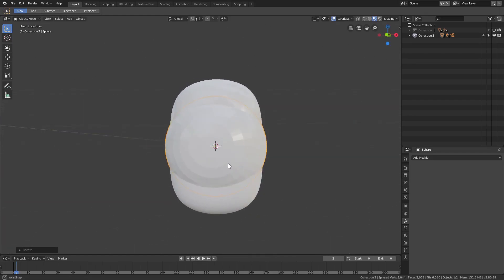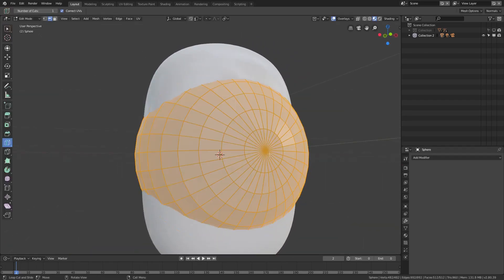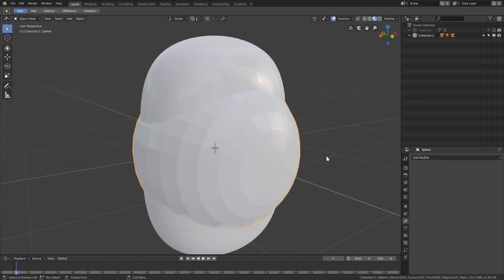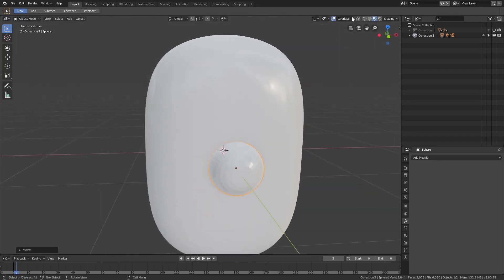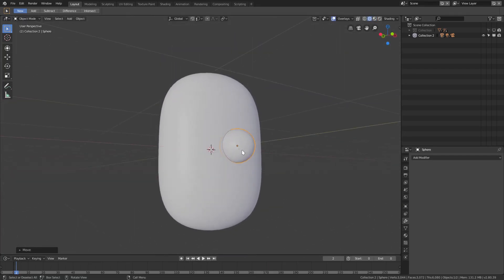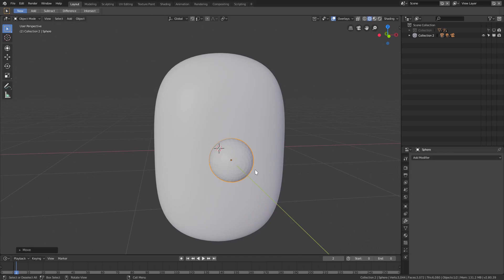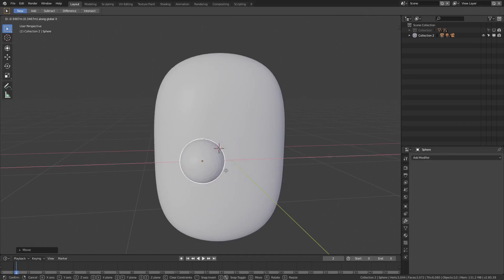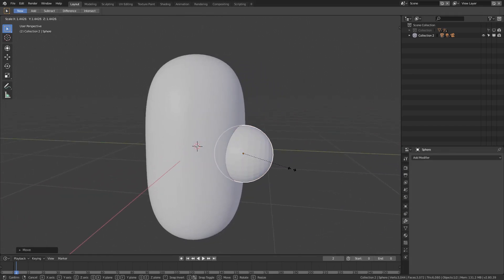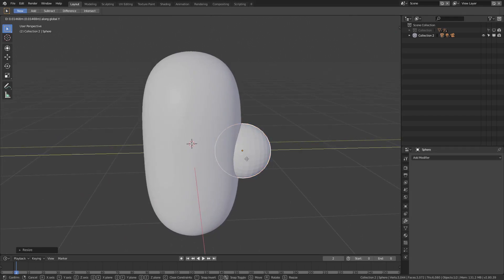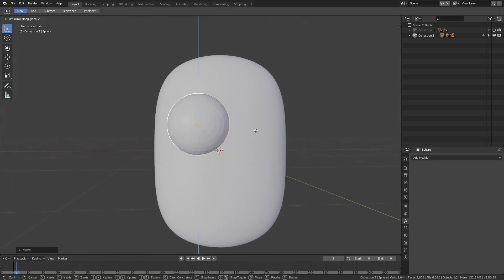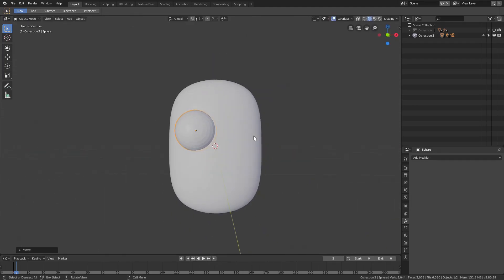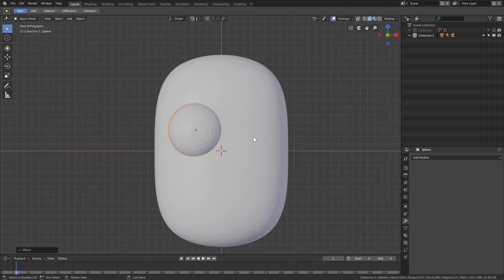Shift+A to add a UV sphere. Hit R X 90 to rotate it. I'll scale it down and hit G Y to move it forward. Switch to solid viewport shading to make it easier to see. Hit G X to move it off to the side, S to scale it up a bit, G Y to move it back into his head, and G Z to move it up a little bit.